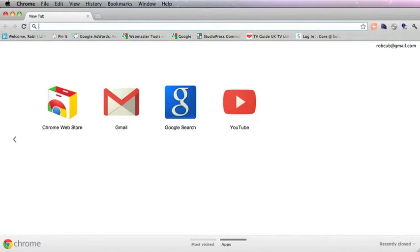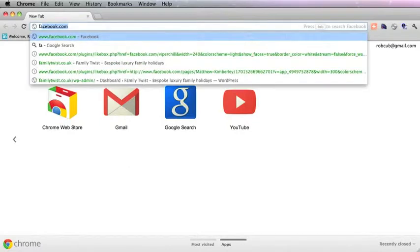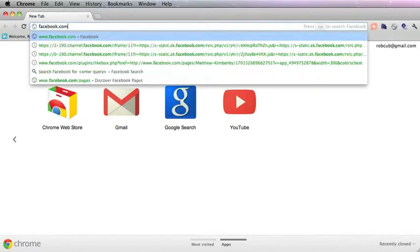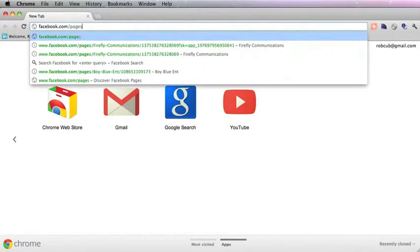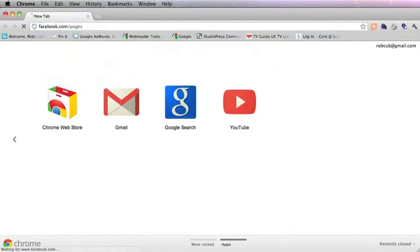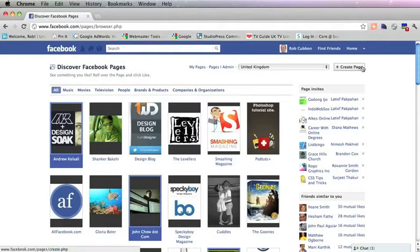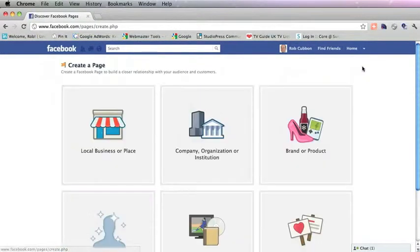So the first thing to do is to go into Facebook and then forward slash pages. And at the top right here I'm going to create a new page.